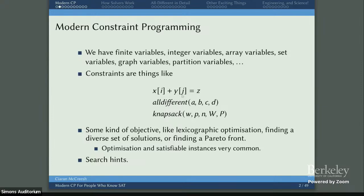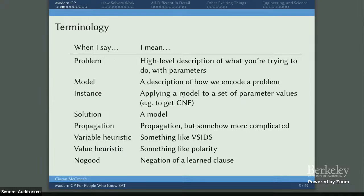Modern constraint programming also involves search — it's a good idea to branch on certain variables. I thought I'd put up a bit of a dictionary for people not used to constraint programming talks. When I say a problem, you should think of a high-level description of what you're trying to do with parameters.